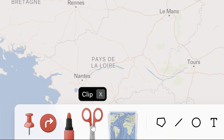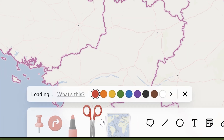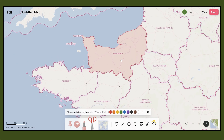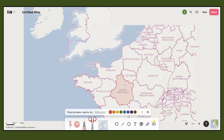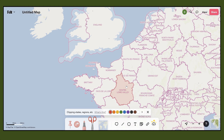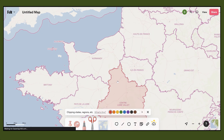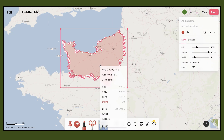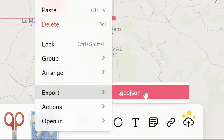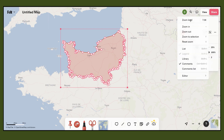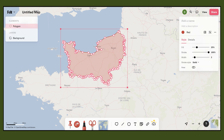Over here we have this clip tool, and if you click here it automatically shows us a bunch of different admin areas. You can zoom out and as I hover my cursor over them they become active. Let's say we want Normandy — I can right-click and then go to export GeoJSON and it's just that simple. If you click on view you can bring up your list, and you'll notice that as I downloaded that it added it as a polygon element.